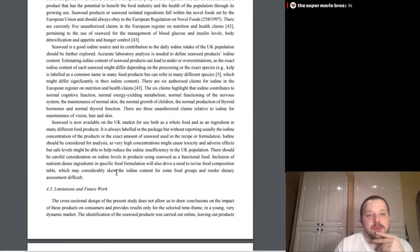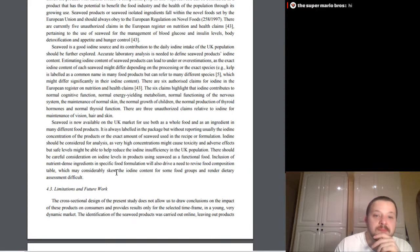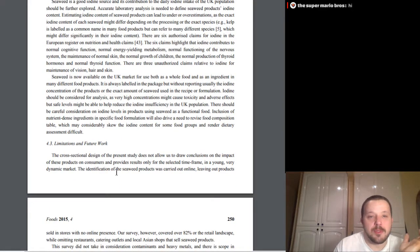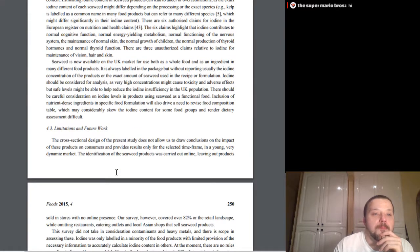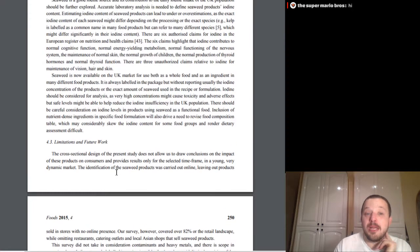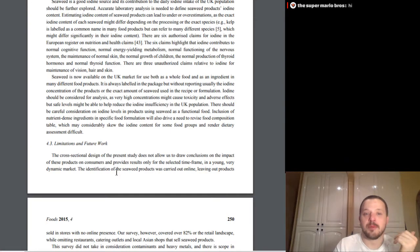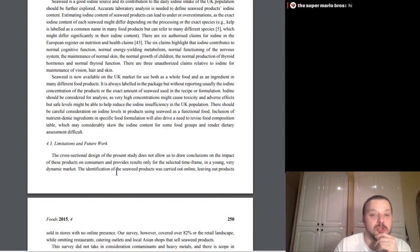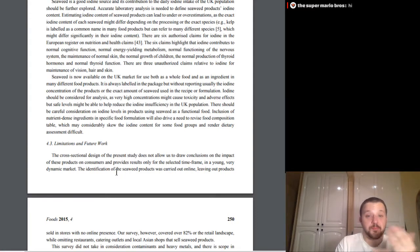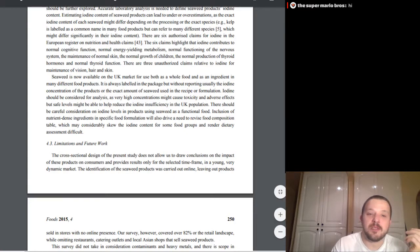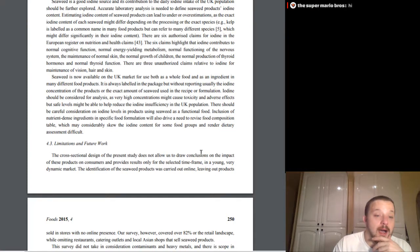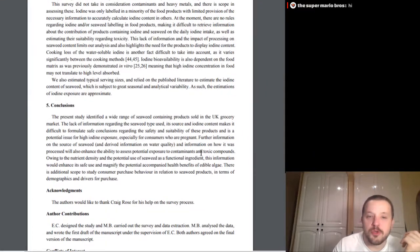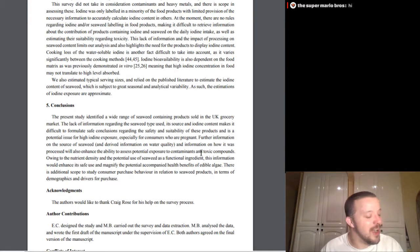Real quick, last part here, the functional potential of seaweed is included in product composition as a salt substitute to enhance taste and food, enhance taste, the food matrix, or to enrich the product with natural bioactive compounds. In this way, seaweed can be considered as a product that has potential to benefit the food industry and the health of the population through its growing use. Seaweed products, or seaweed-isolated ingredients, fall within the novel foods set forth by European, not screwed up in European, whatever. Seaweed is a good iodine source, and its contribution to the daily iodine intake should be further explored. Estimating iodine content of seaweed products can lead to under- or over-estimations, as the exact iodine content of a seaweed might differ depending on the processing or the exact species. From there, seaweed is now available to the- oh yeah, there are six claims, authorized claims for iodine in the European Register in terms of how.